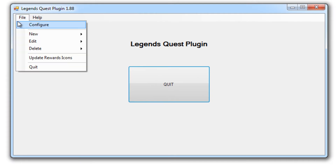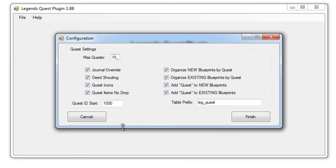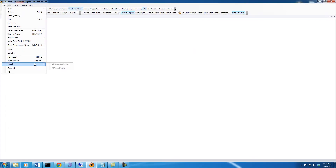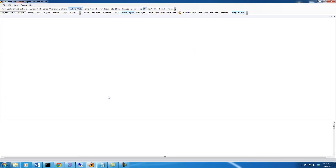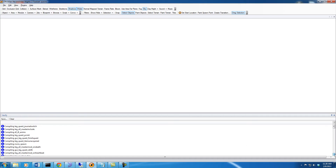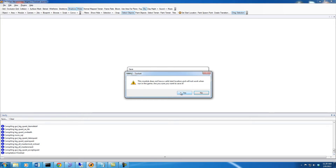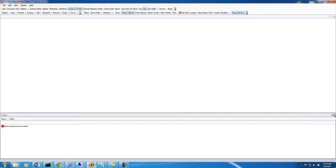We're going to fire this up and configure it. We'll go into File and Configure. Pretty much nothing has changed in here since 1.85, so we're just going to hit Finish to save our configuration changes. Then we'll compile all of our scripts and make sure there's nothing red in our list. Everything looks good — I'll give it a quick save.